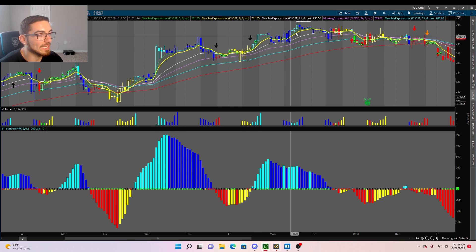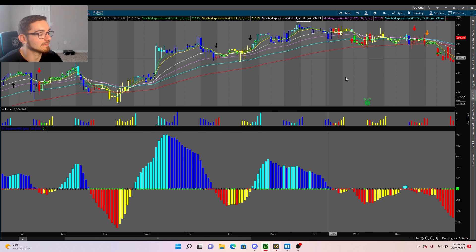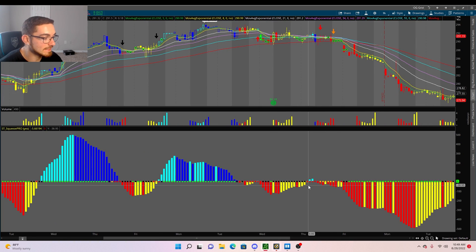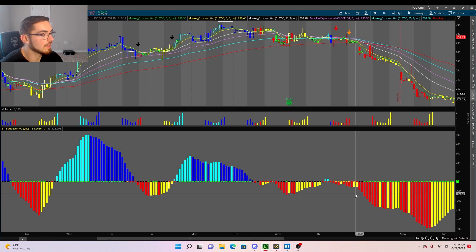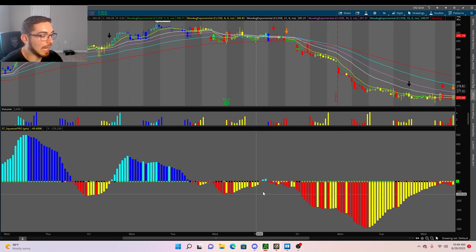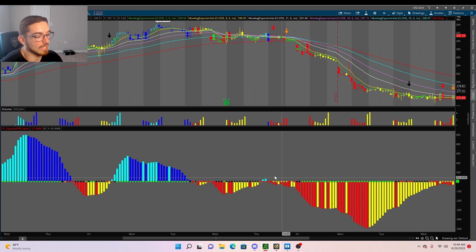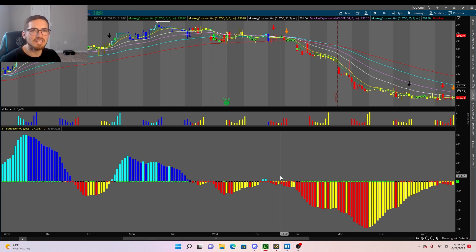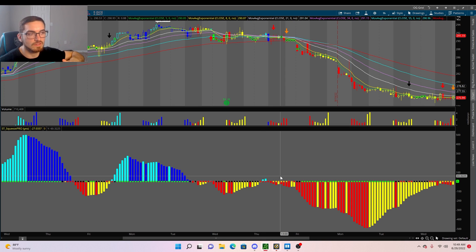If we have light blue momentum and the stock is above the moving averages, that stock will more than likely continue to push higher. So with a bullish stack and yellow or light blue momentum, the odds of going up are much higher than going down. I also look at the dots — red dots and orange dots are your high compression squeezes.